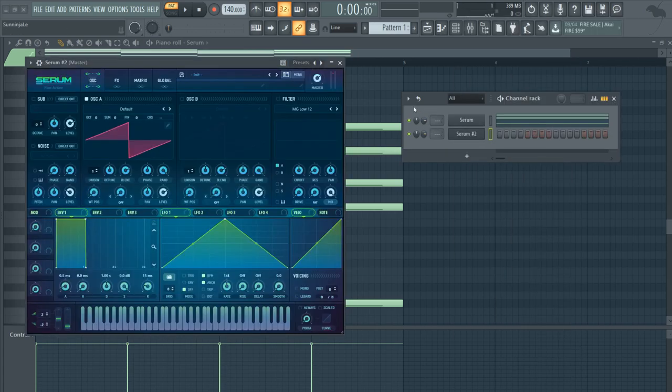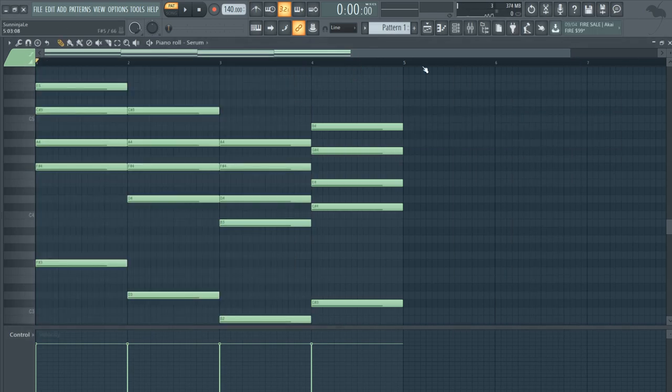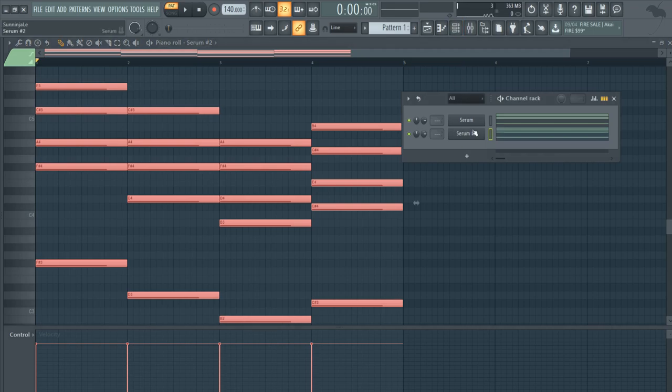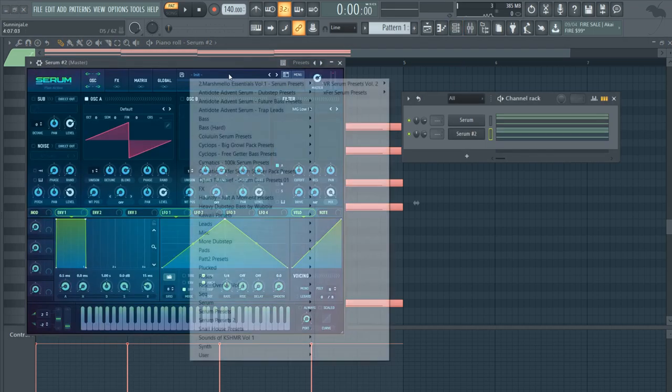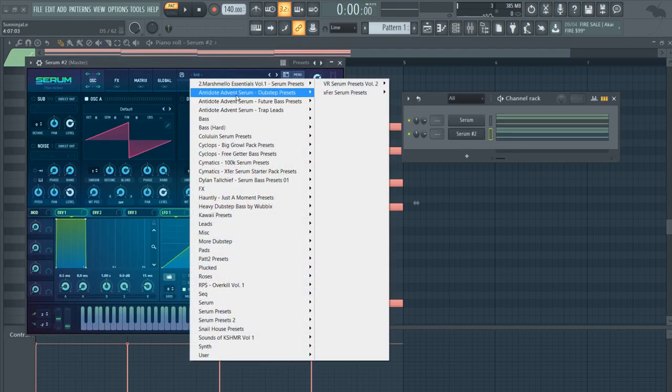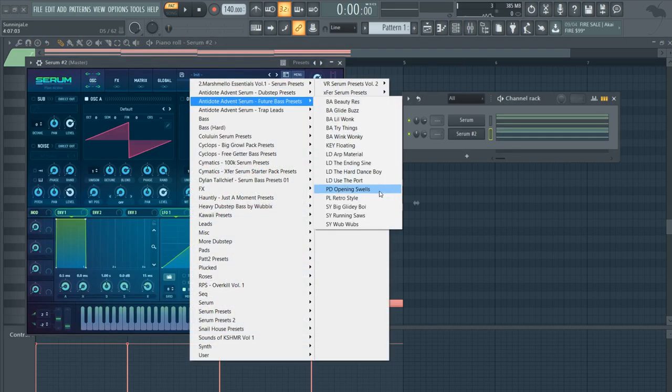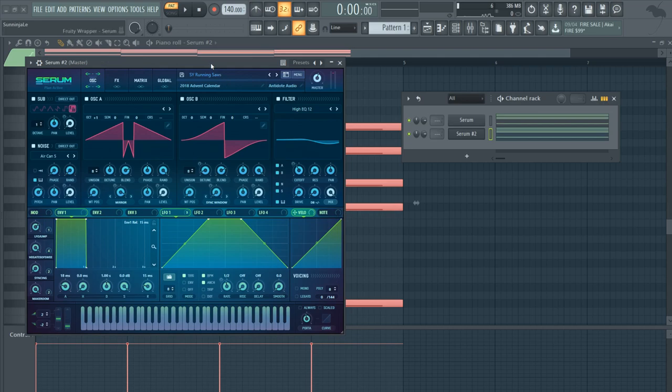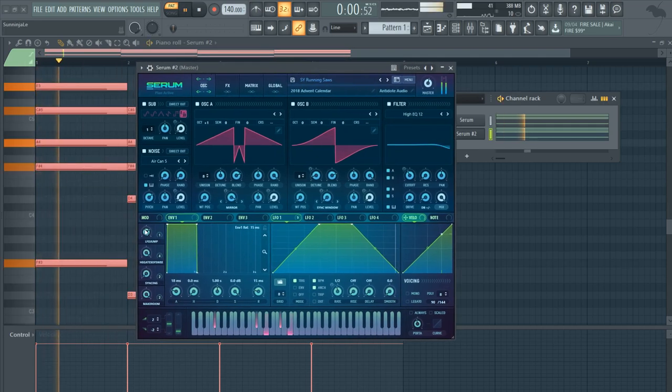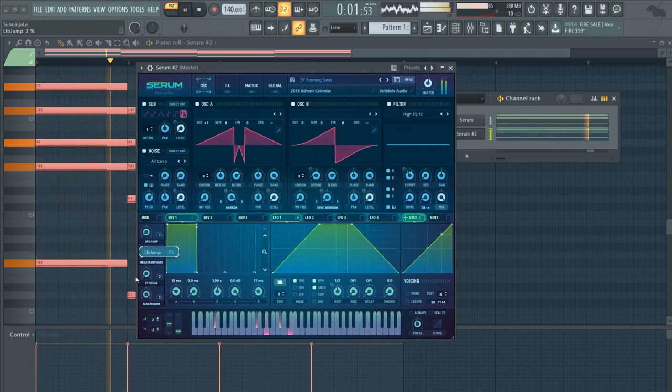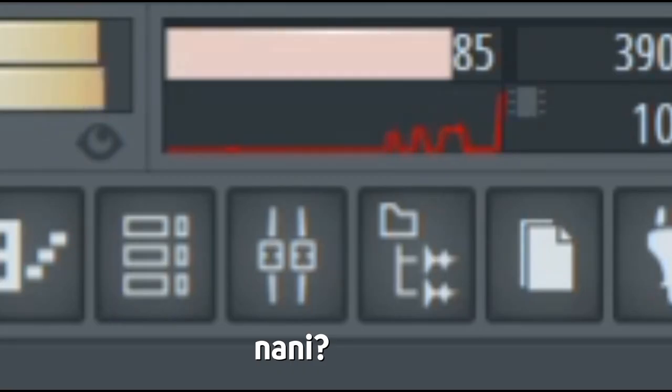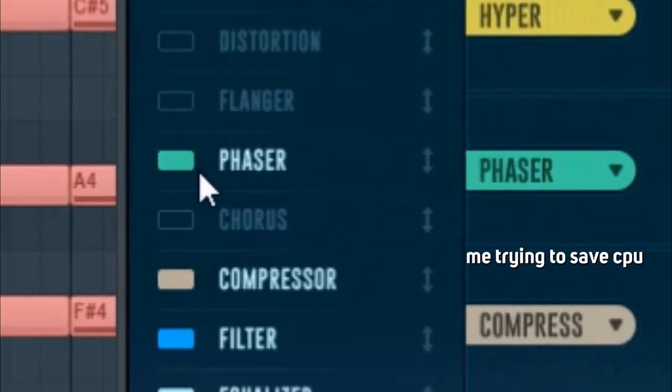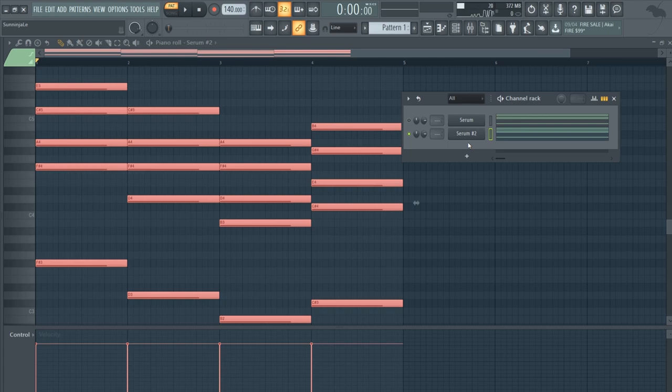Alright, so for the next sound it is typically probably a preset sound. I'll just grab a random preset, so let's grab this one. So here is the sound.